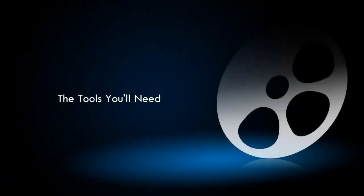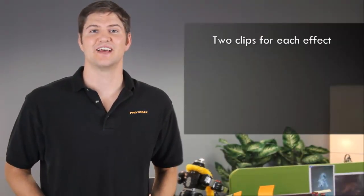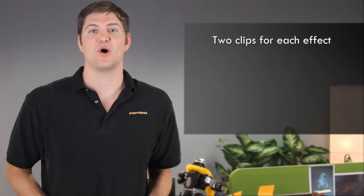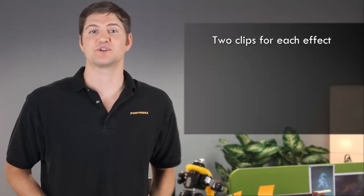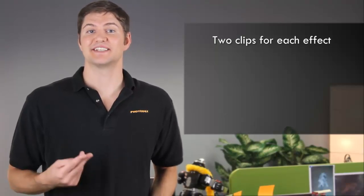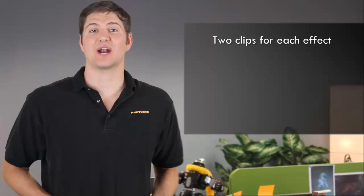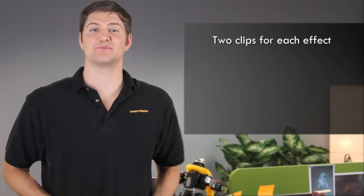Regardless of the camera you use, there are four very important things that you need to keep in mind when shooting your video clips. First, you'll need to shoot two video clips for each effect. In one clip, all you'll want to capture is just the background. In the second clip, you'll want to shoot both the background and your subject.